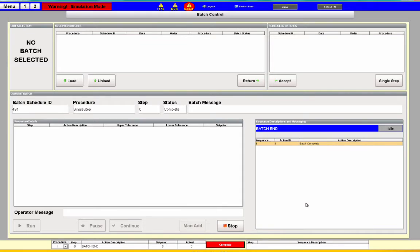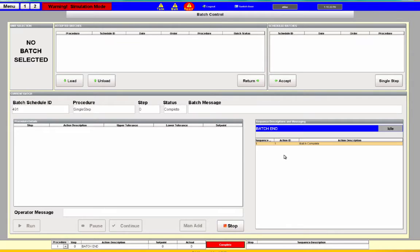Each batch procedure is made up of a group of sequences. When I say a sequence, I mean something like fill a tank. If you fill a tank with water, we'll have a sequence for that. If we want to fill 10 different tanks with water, that may be our procedure and we'll have 10 different steps. Each step will fill a different tank — it handles opening the valves, starting the pumps, and doing all that kind of stuff. Over here you'll see what sequence is running.